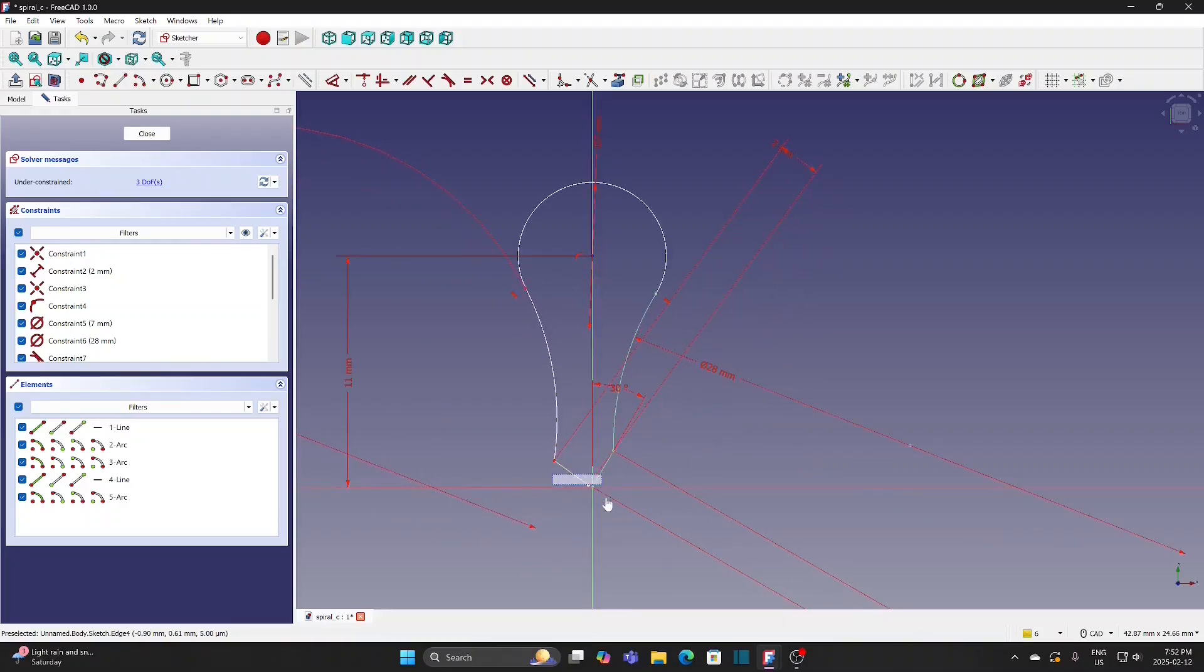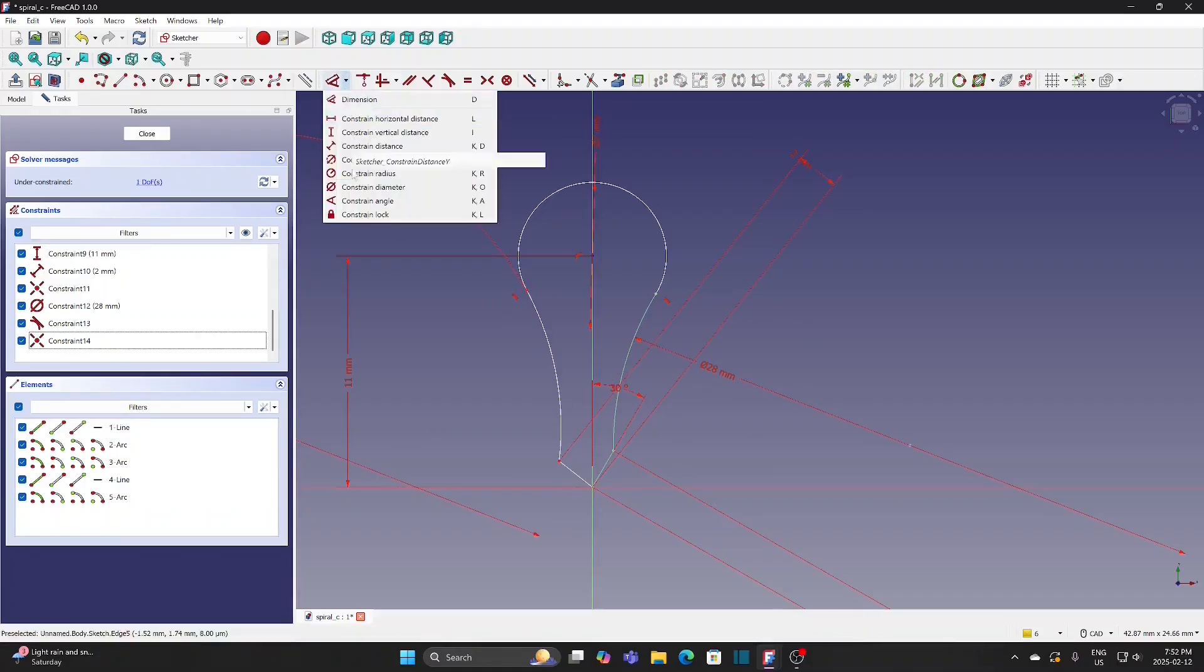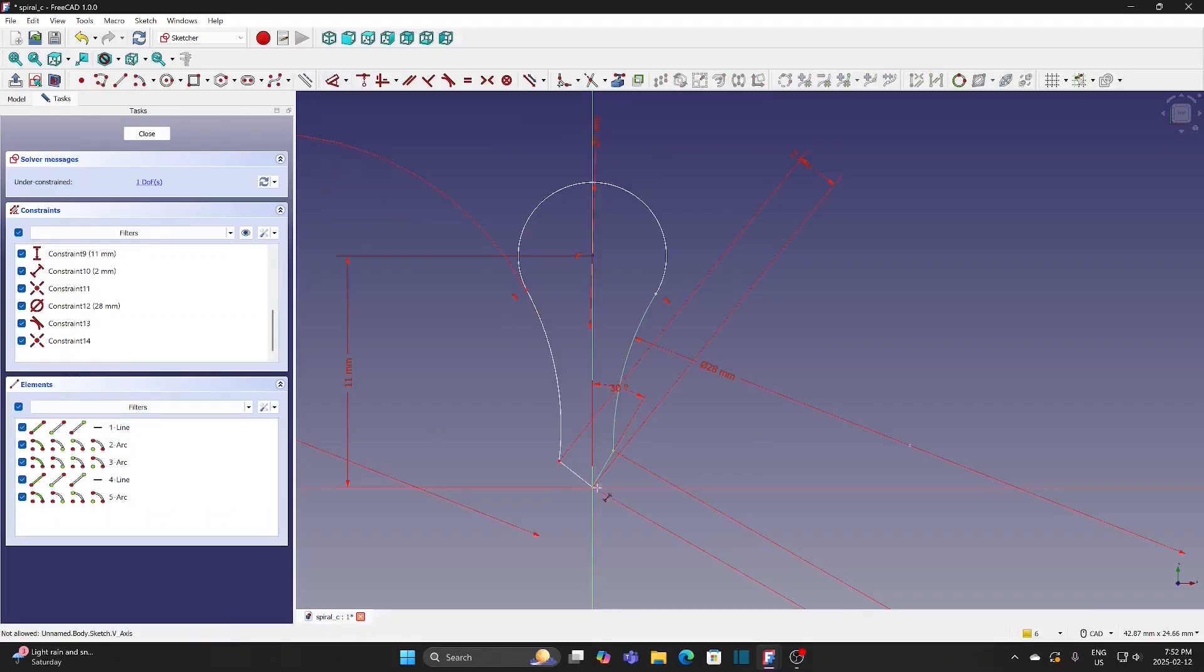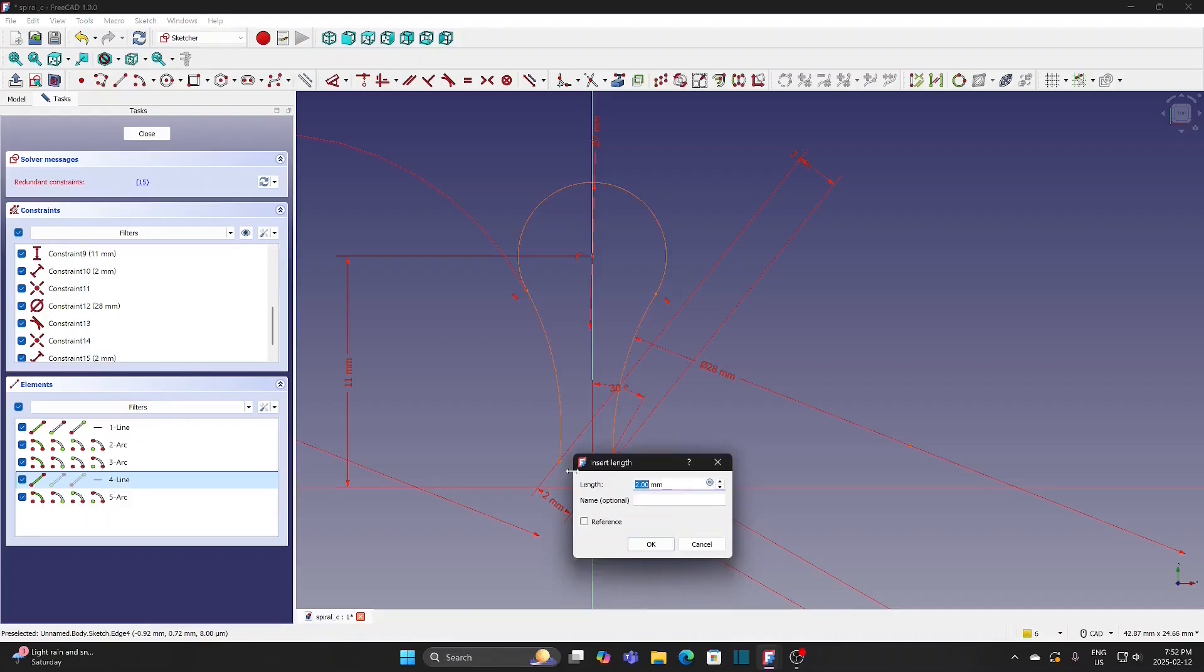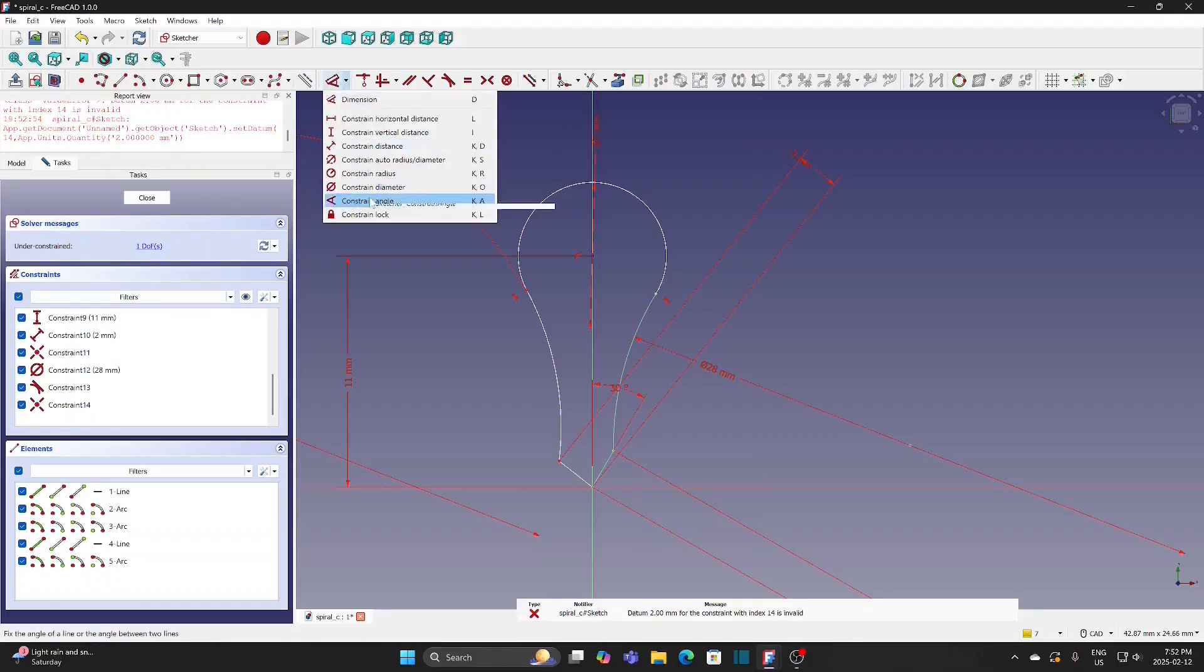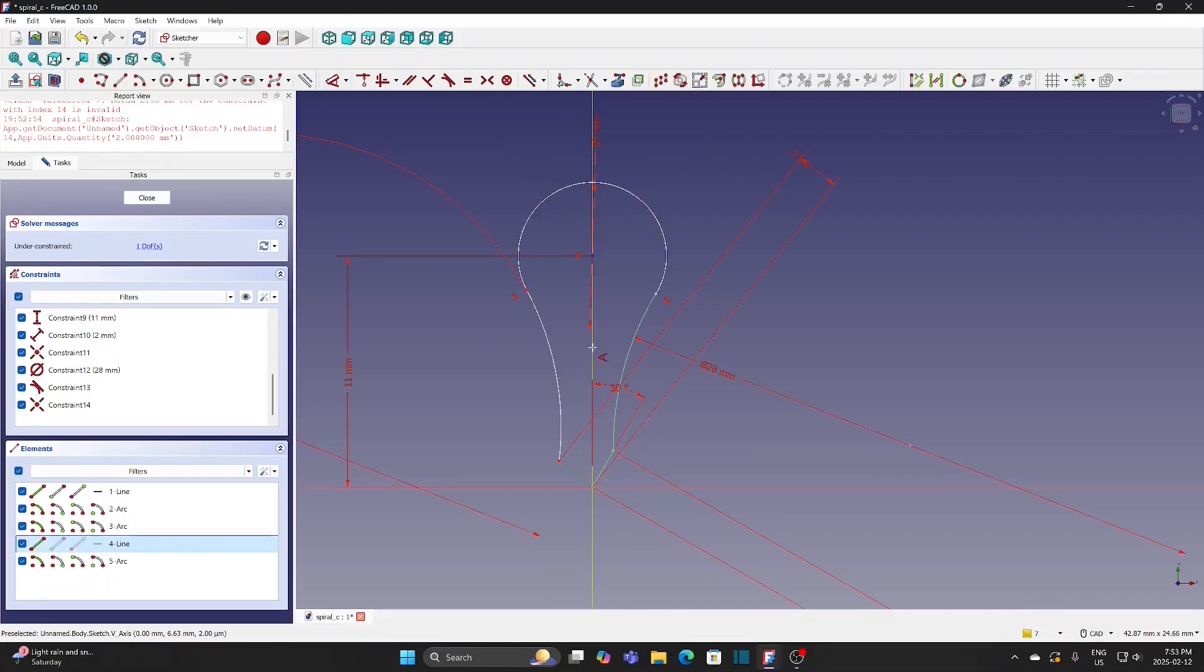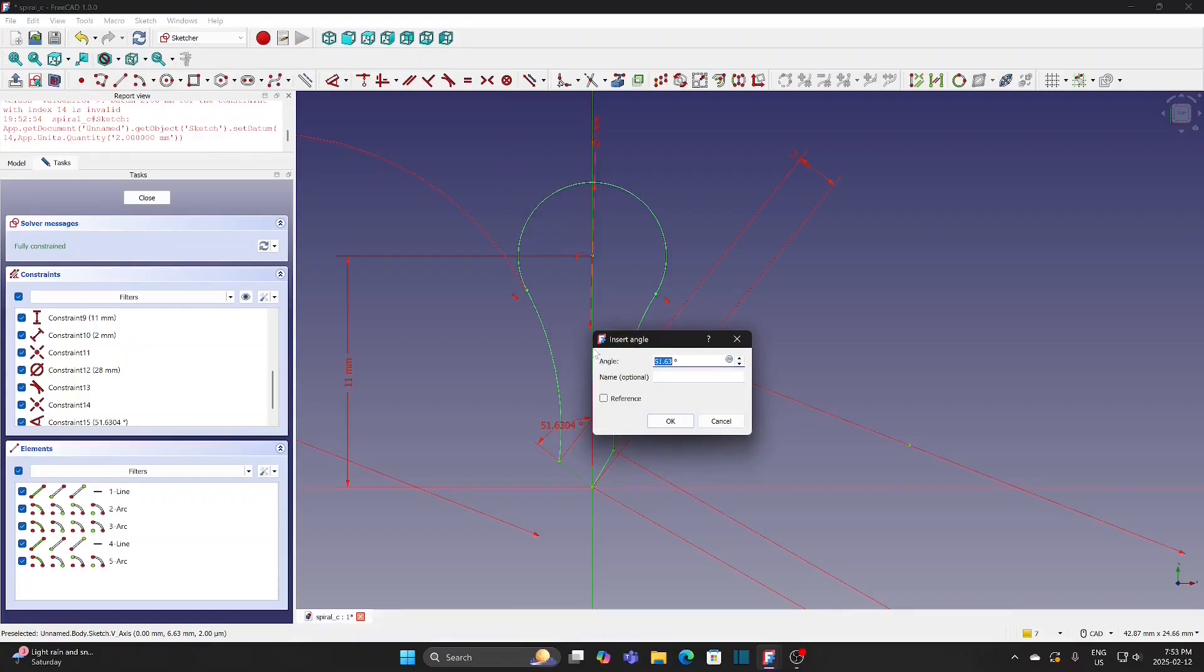Box select these two points and apply Coincident tool. Select Distance tool and define this line as 2mm. Select Angle tool. Select the line and Y-axis and set it as 30 degrees.